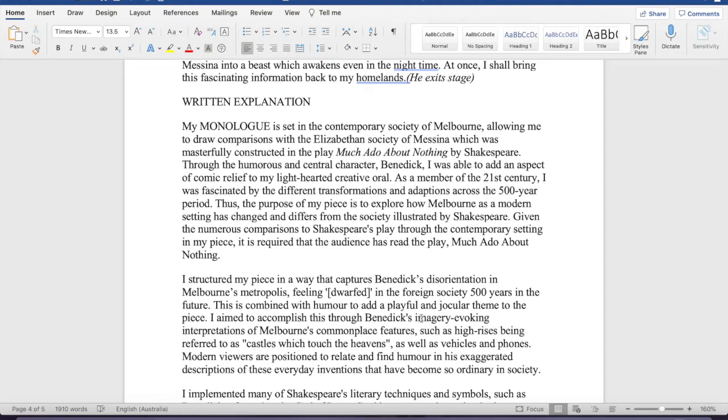Alright, hey guys, how's it going? So this is going to be a quick little tutorial on how you're going to write your written explanation for your Much Ado About Nothing oral. Okay, so let's get started.